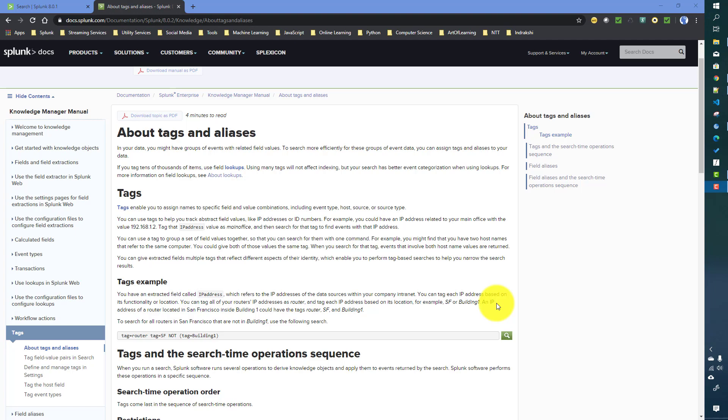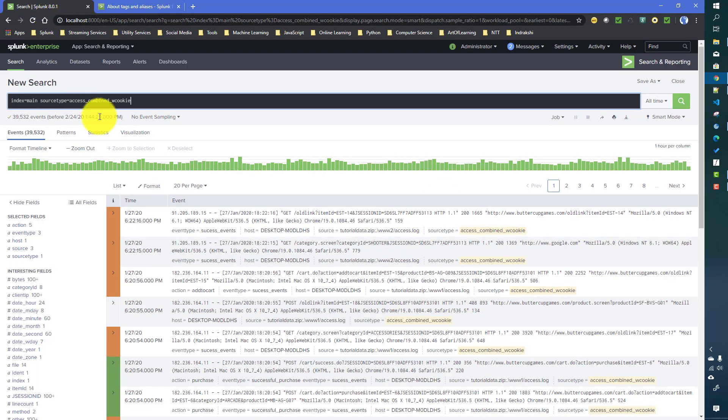For an example of tags, you may have events from different hosts, and among all those hosts maybe there are some hosts which are basically sending similar types of events — let's say audited data. In those cases you can group those host values by using a tag. So for the hosts which are sending you similar kinds of events, you can tag them with the same name so that when you search, you will search more efficiently.